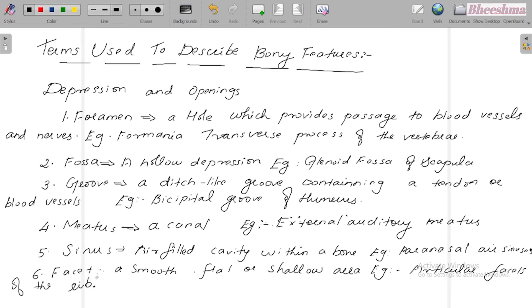Articular facet — a smooth, flat, or shallow area. For example, articular facets of the rib. These are the depressions and openings.